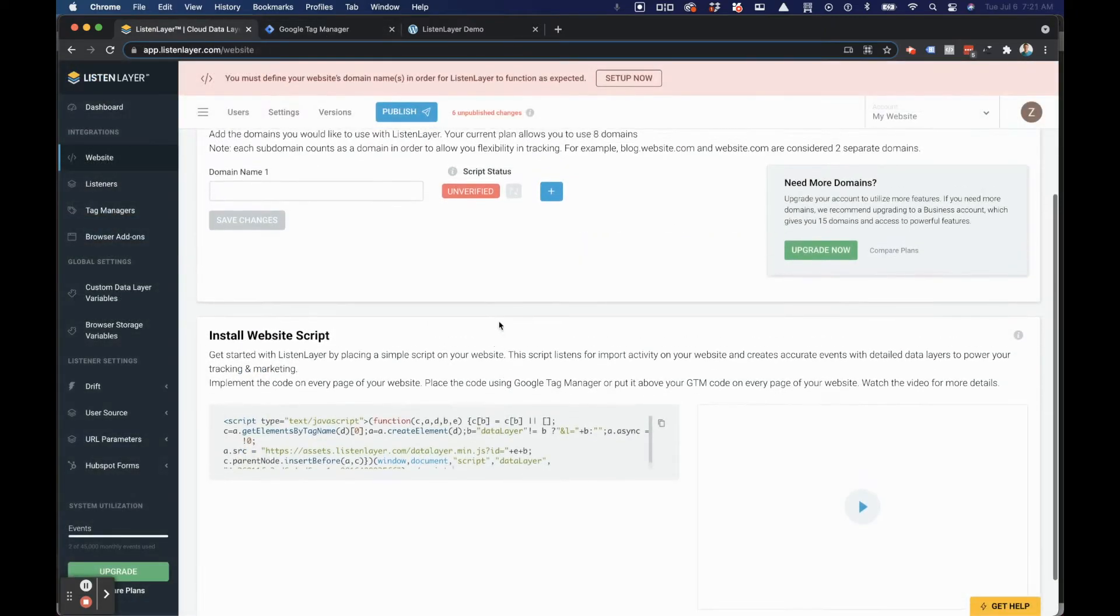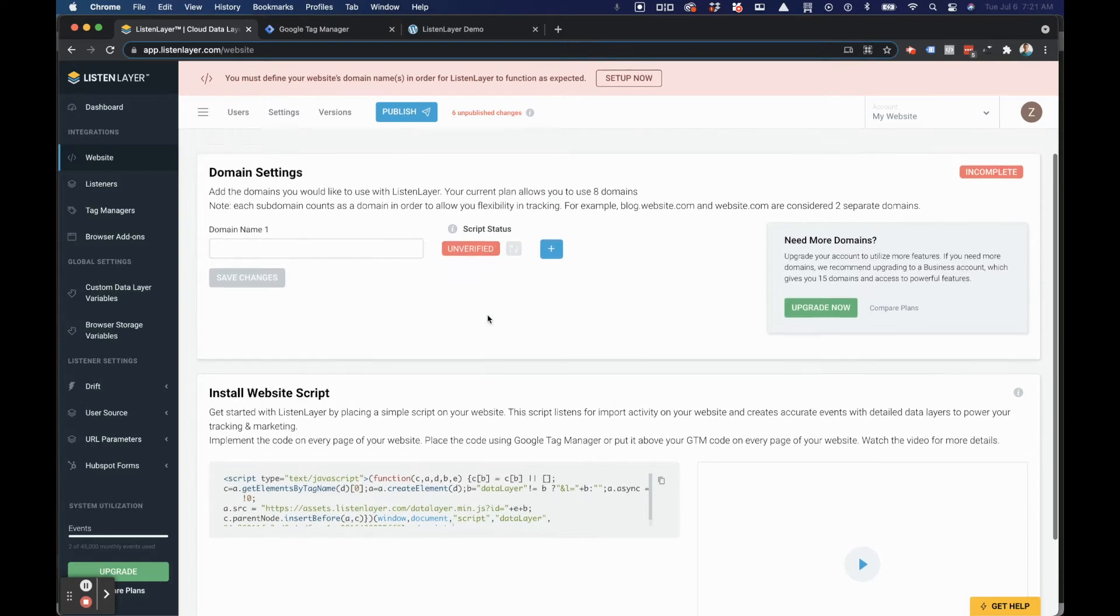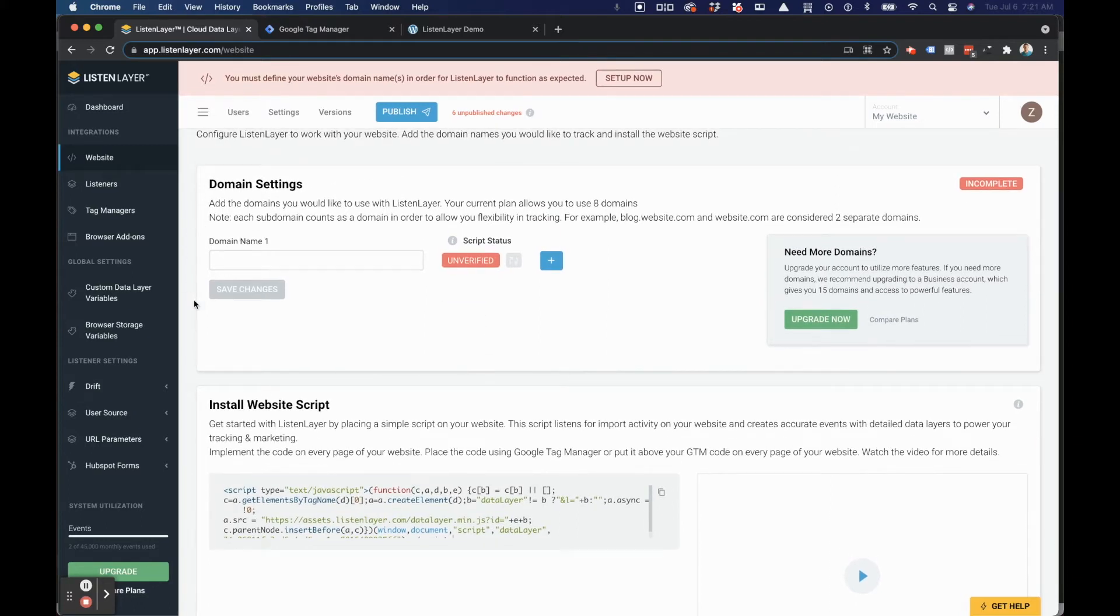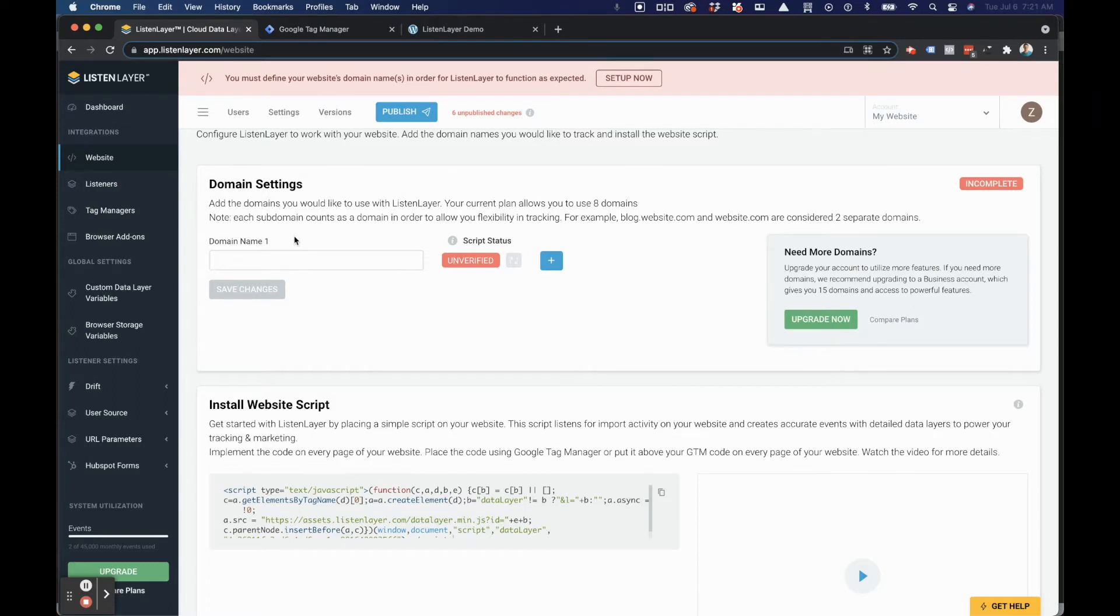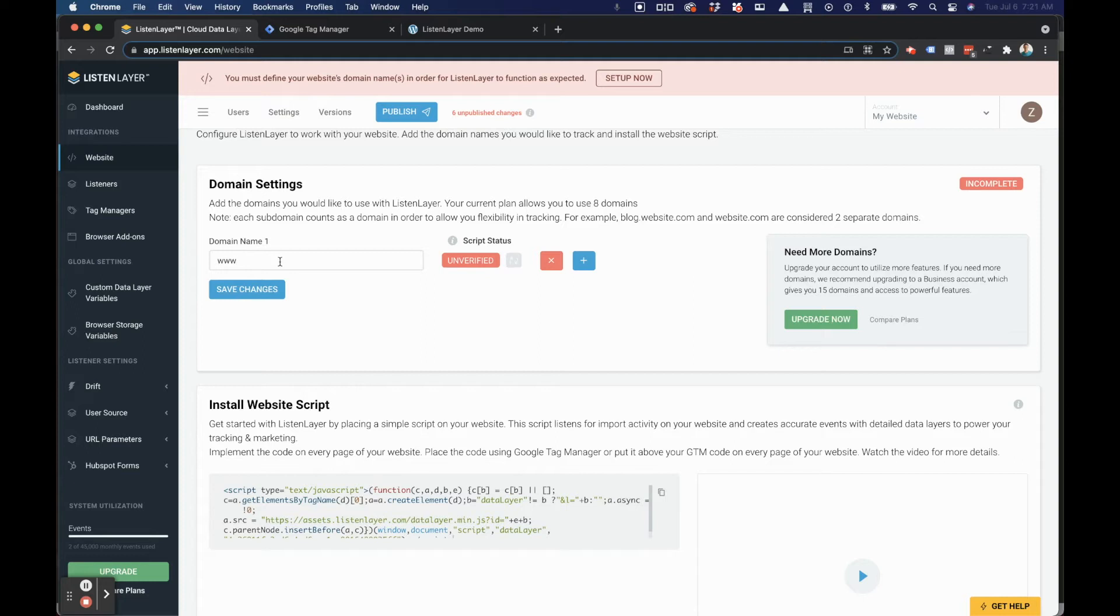Now it's important to jump back to ListenLayer and make sure that your domain names are properly defined. ListenLayer requires you to define your domain names exactly as they will load when the script loads. So if you have a subdomain such as www at the beginning of your URL, you'll need to include that here.